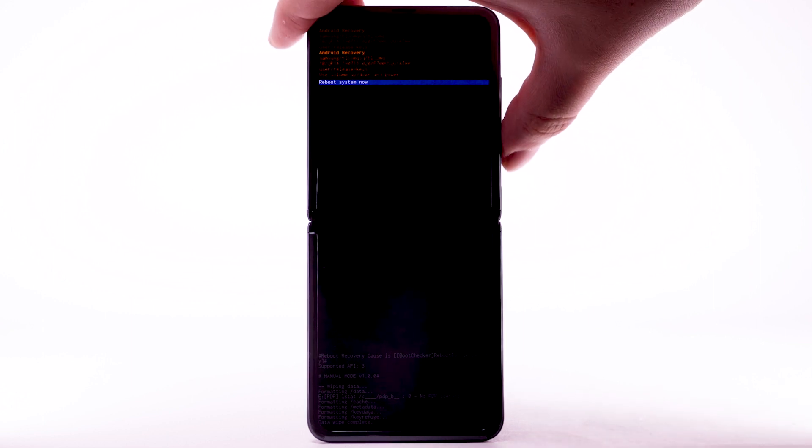When the Android recovery screen displays again, ensure that Reboot System Now is highlighted. Then press the side button to select.